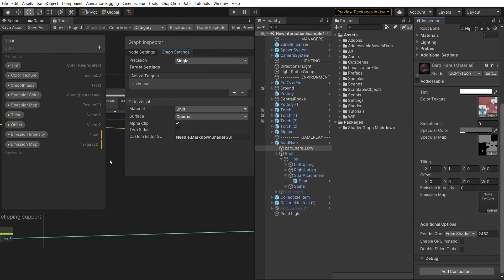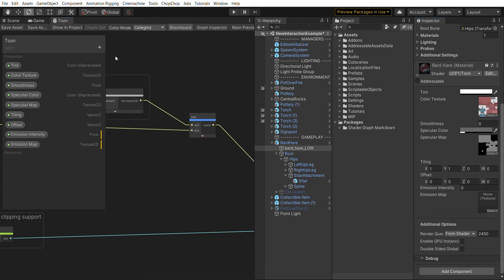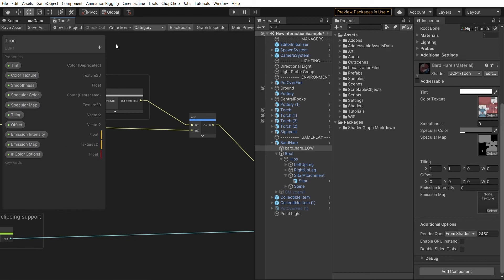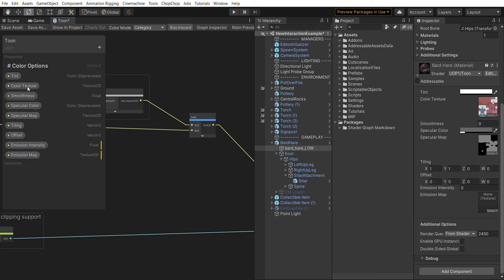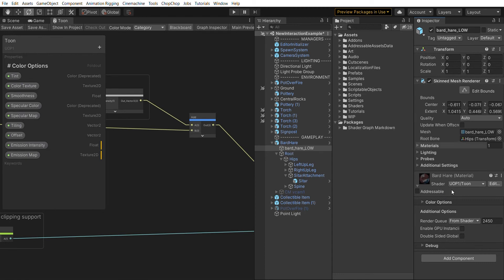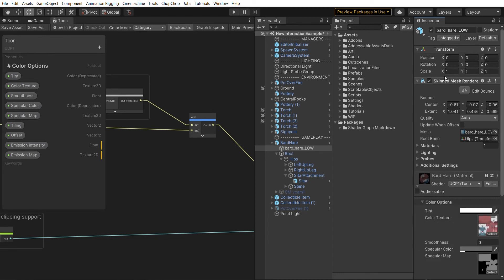Now that our shader uses Shader Graph Markdown we can create a couple of dummy properties to control how everything is drawn. First we click plus and add a float property called color options. We're adding a hash in front because the hash specifies that this is a foldout in Shader Graph Markdown. When we move this to the top and save, we already get a dropdown with our new color options.